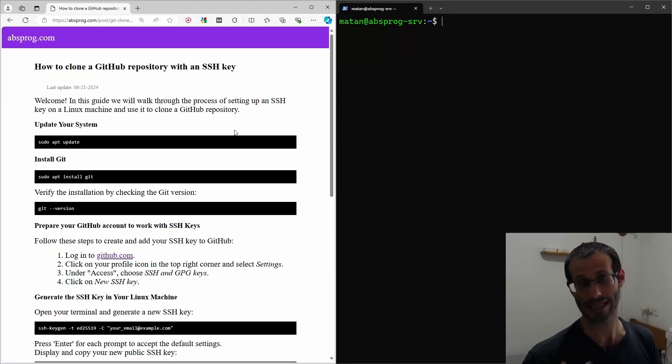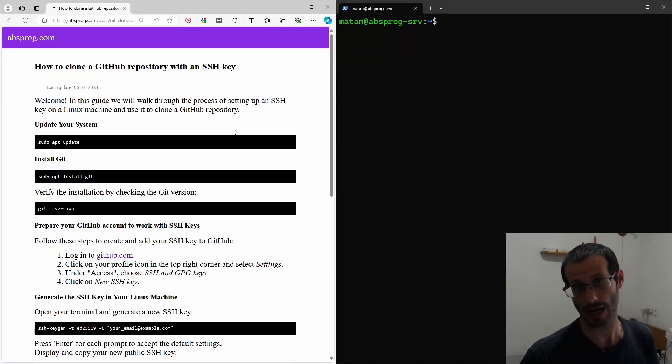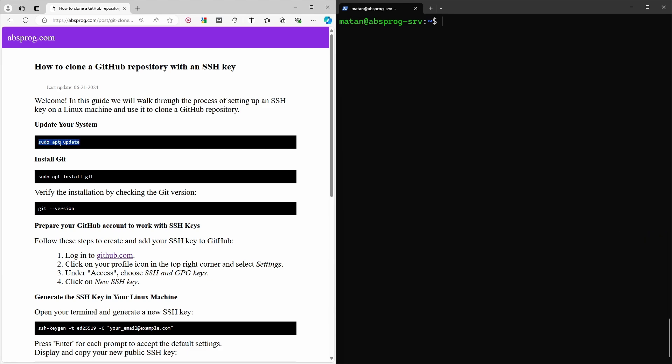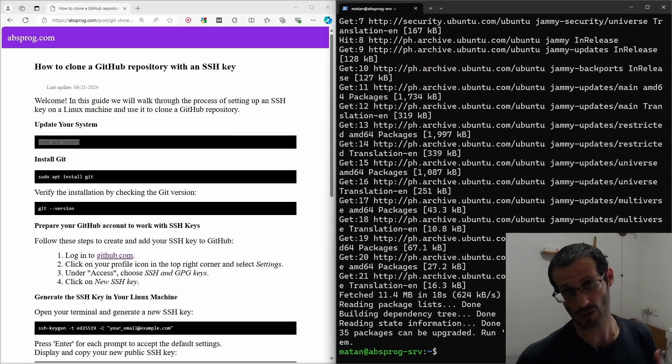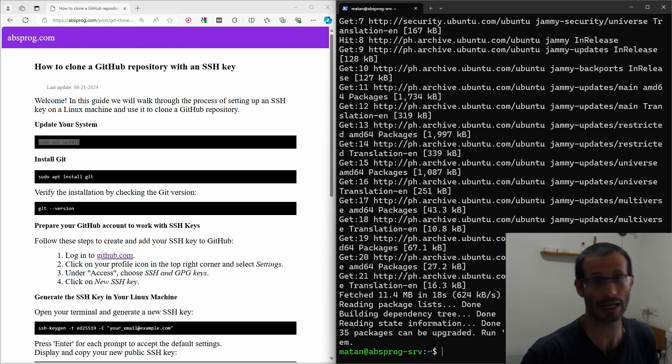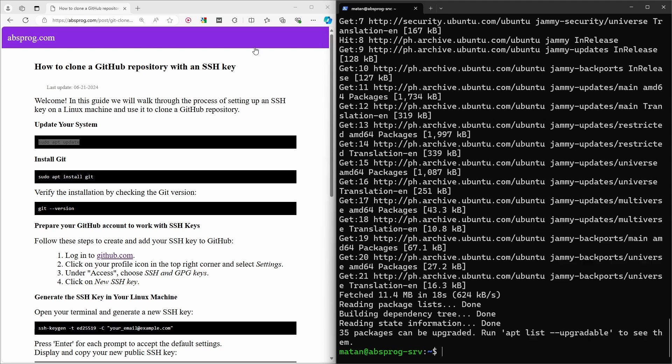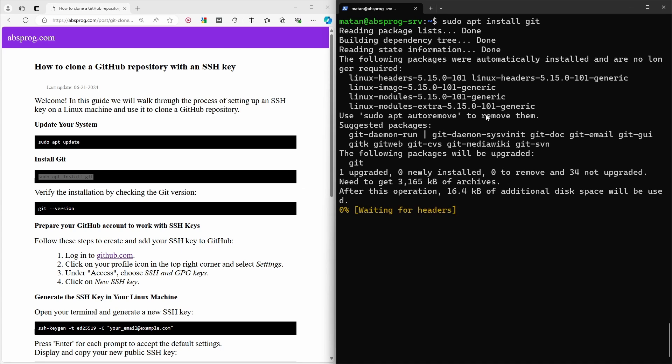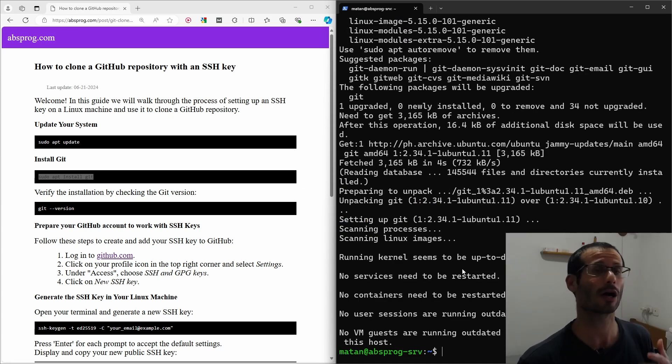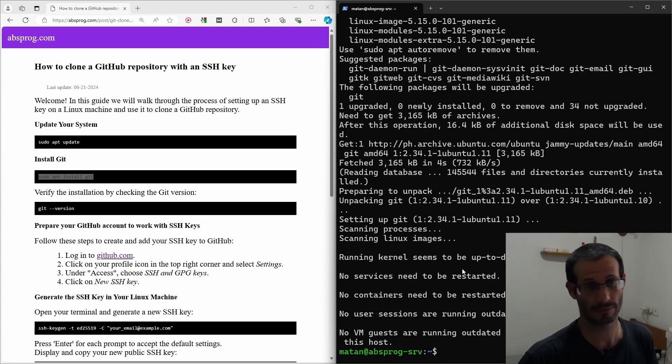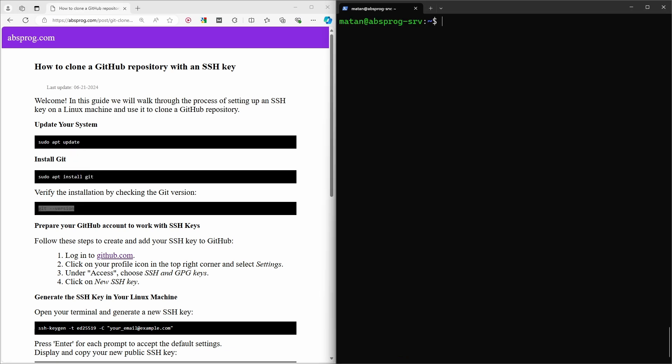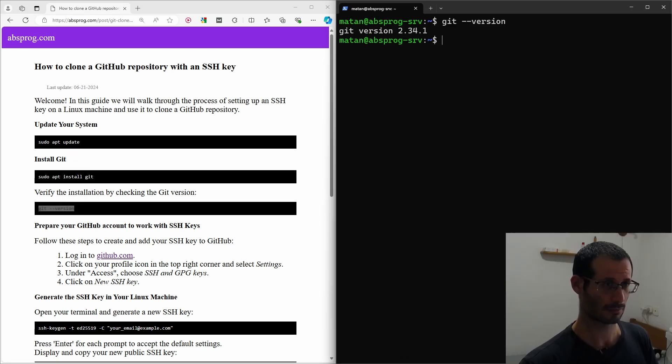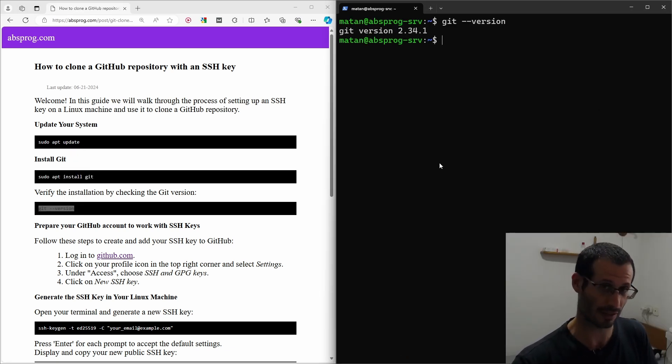Let's see how to clone a GitHub repository using an SSH key. Let's start by updating our package list. I assume that you already have Git installed, but in case you don't, let's install it anyway. Git should now be installed on our system. To verify it, let's check its version. We got the version back, which means that we have Git installed.